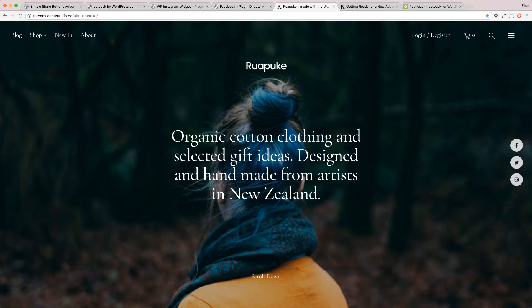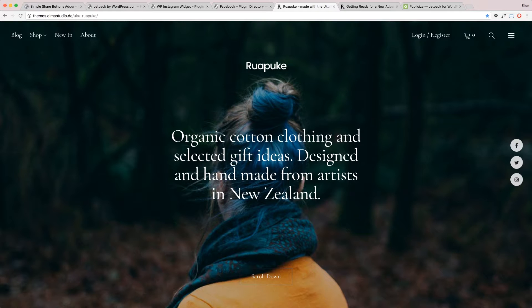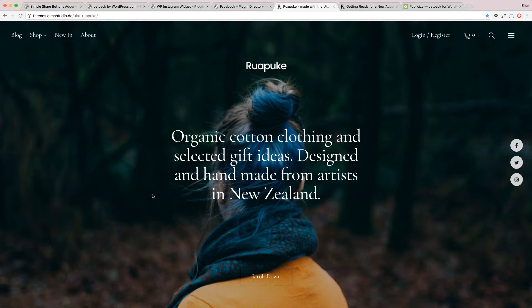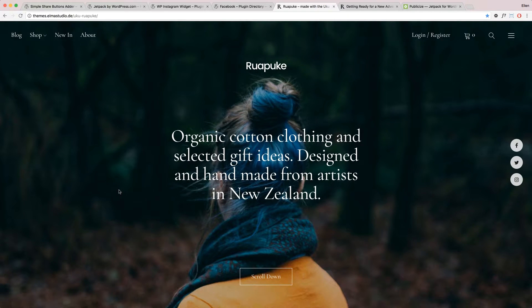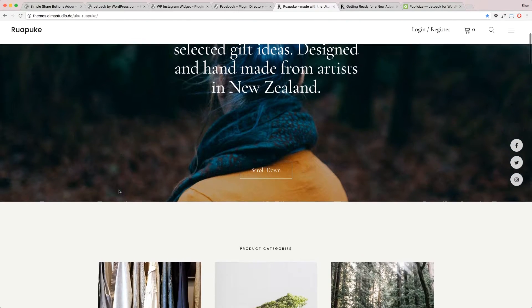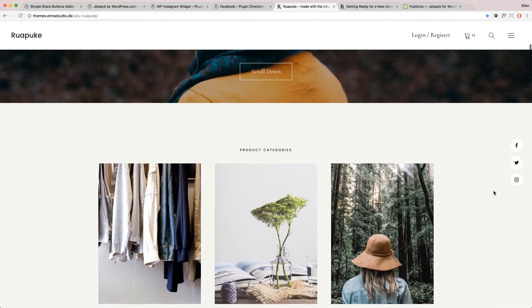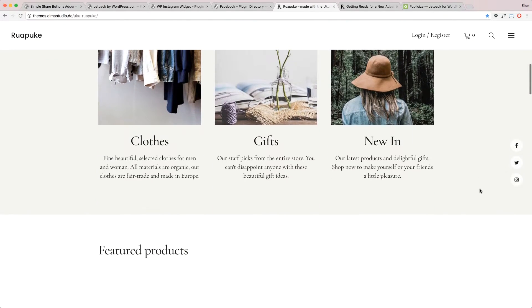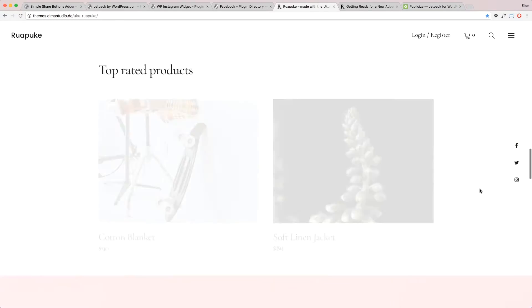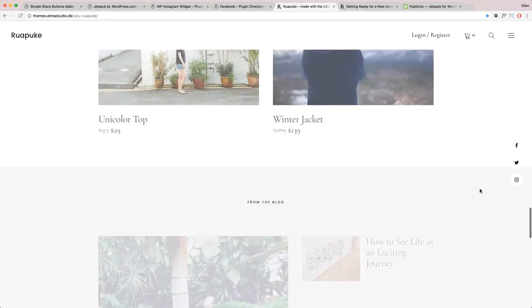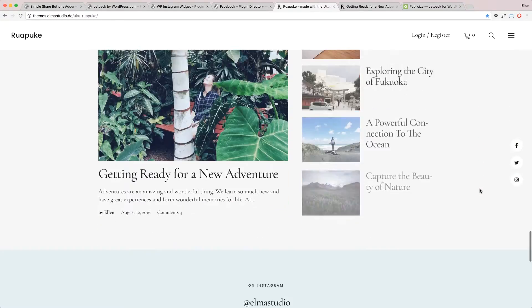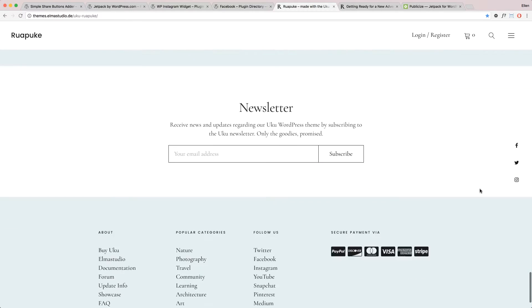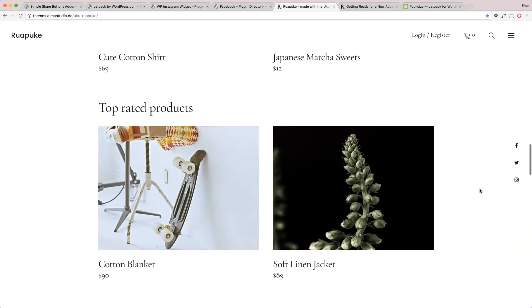So the first thing I would recommend is that you look for a theme that has social icons where you can link to your social profiles in a popular position. For instance, in our Uko theme, in the Serif design style, we positioned the social links here on the right aligned side in a fixed position so they're always visible to your readers.